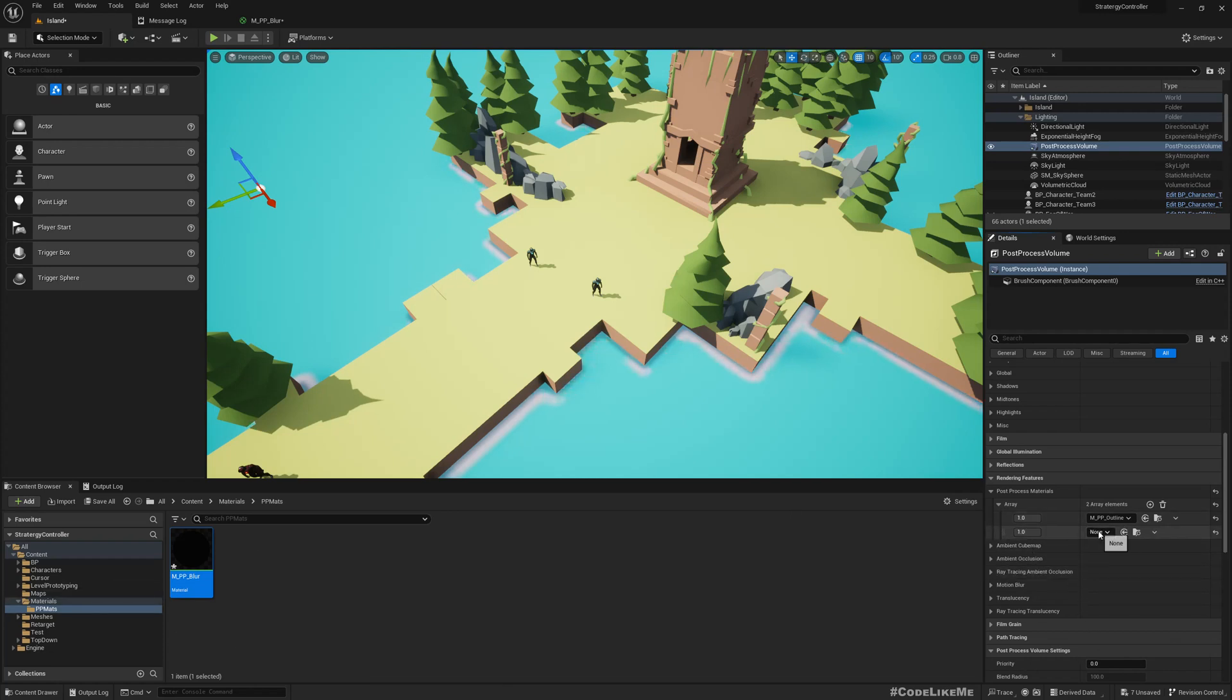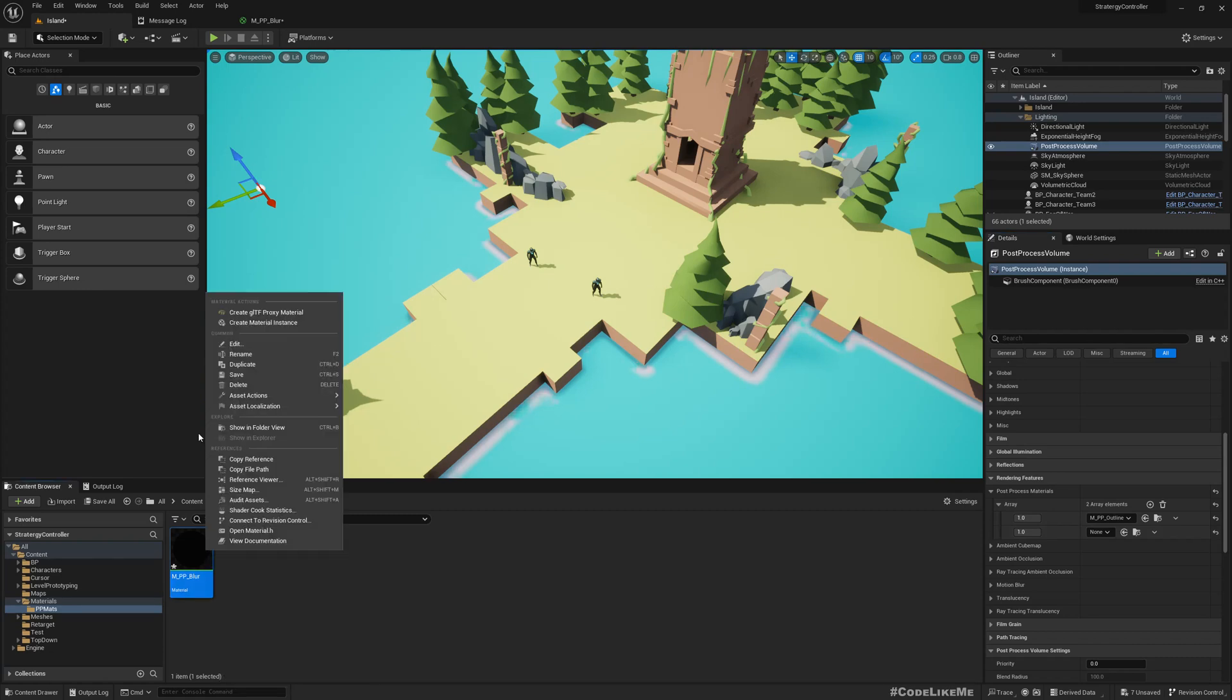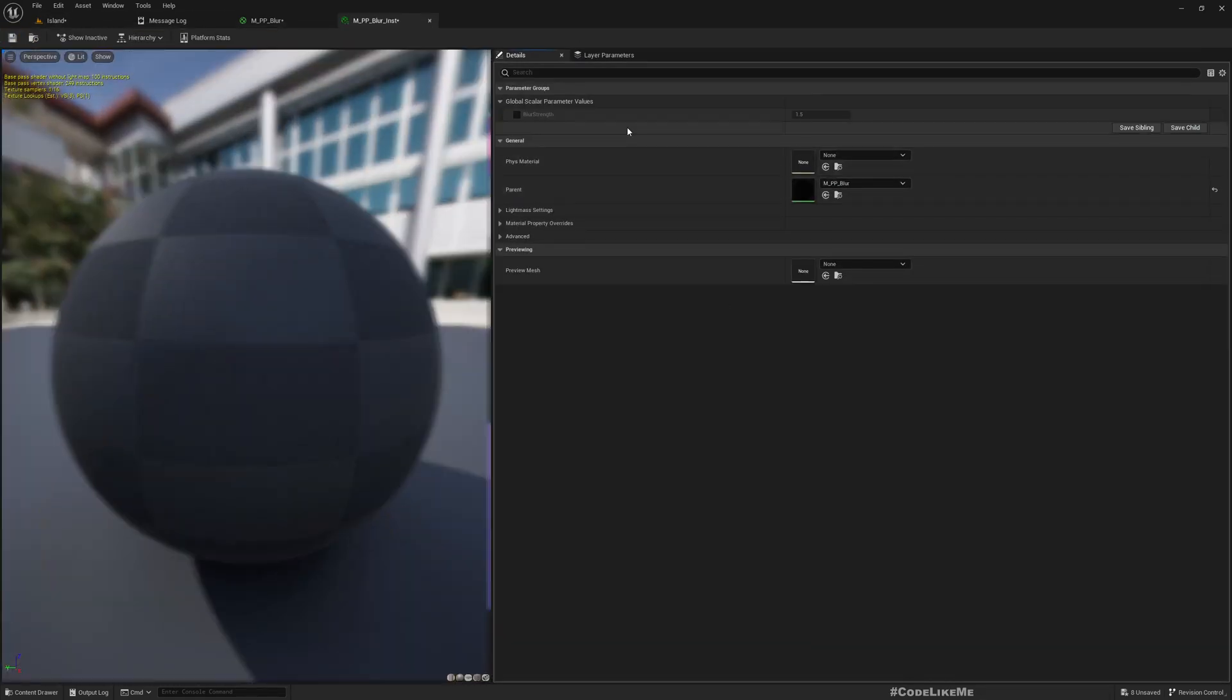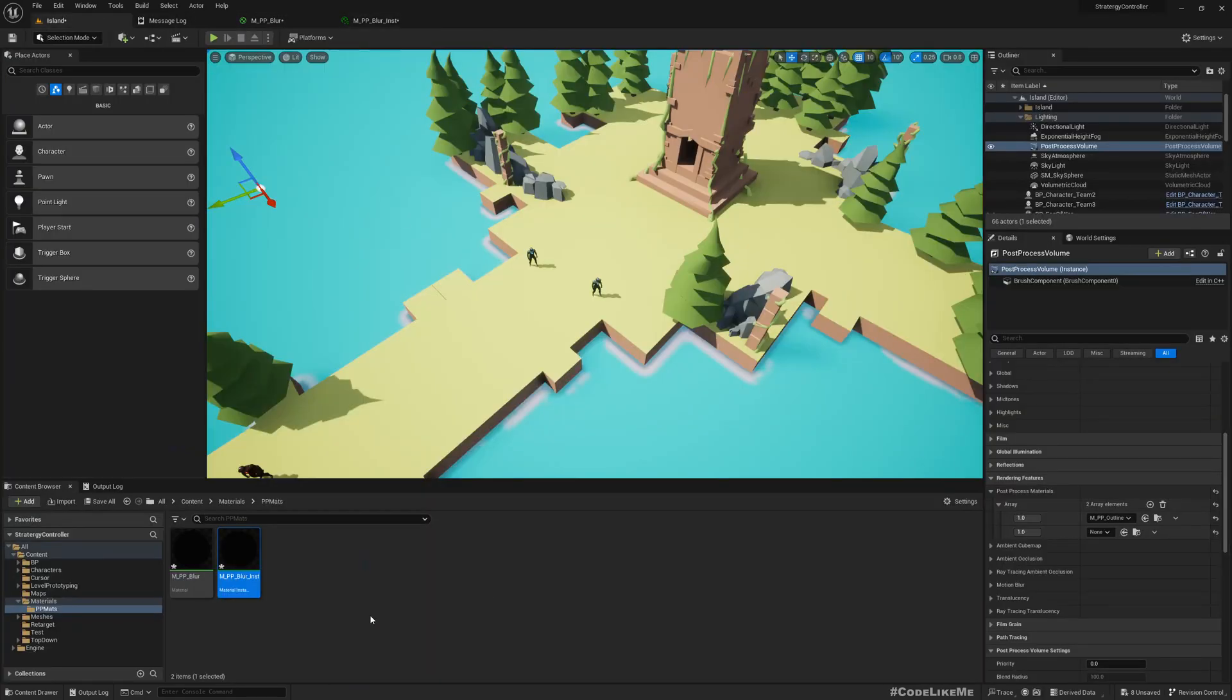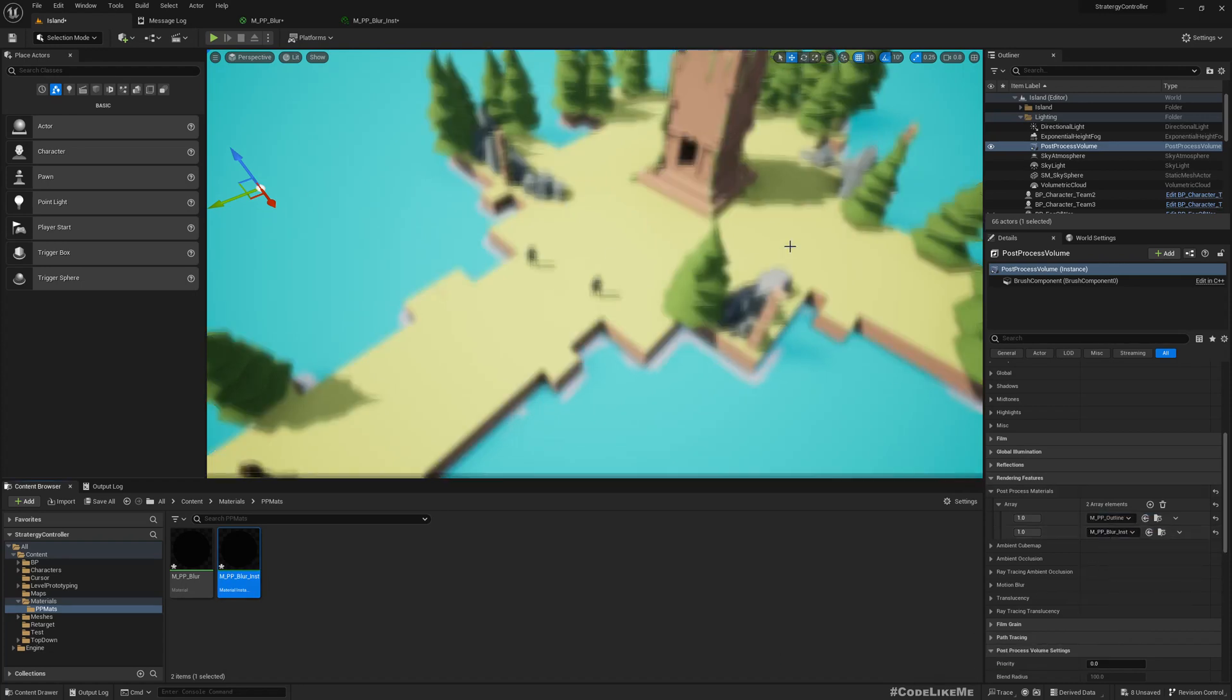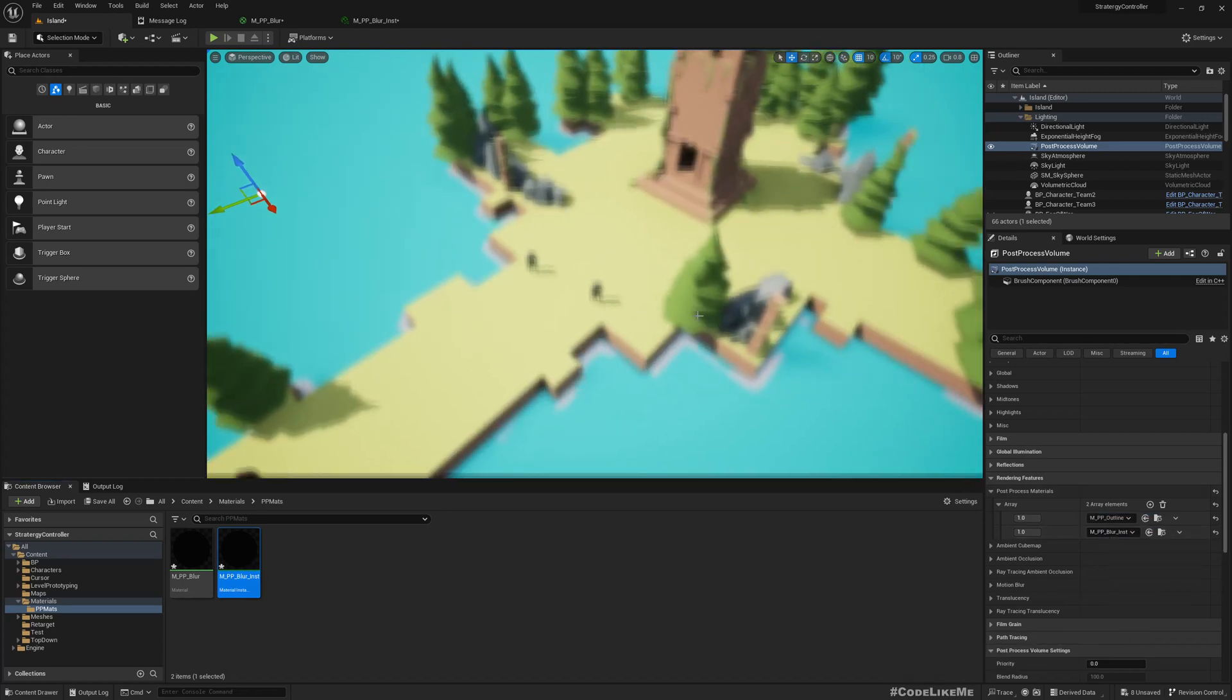Under post-process materials, I'll add a new post-process material. Before I add that, I'll create a material instance so that we can customize these values easily. Now if I add it here, now you see the whole scene is blurred, but we only need to blur the edges and keep the center sharp.